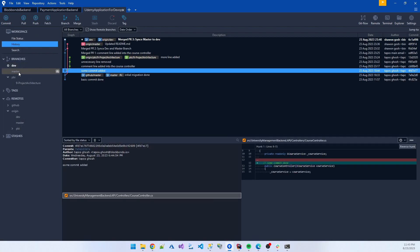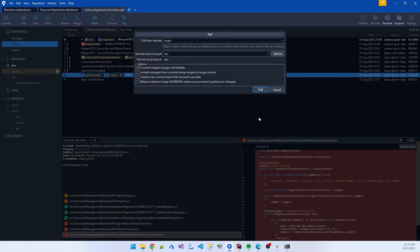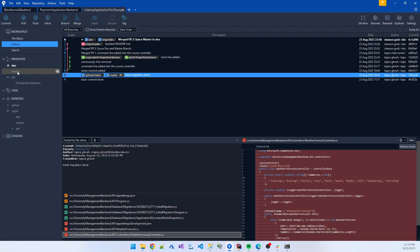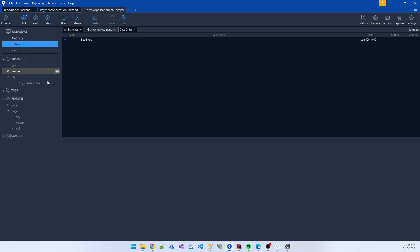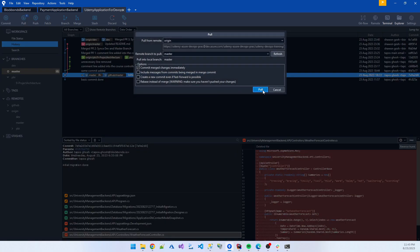And also the pull request from the master branch. Checkout master and click the pull.